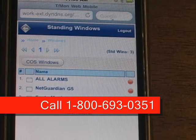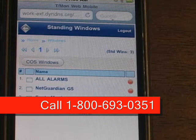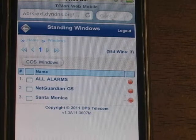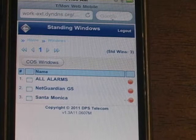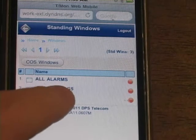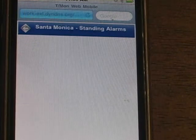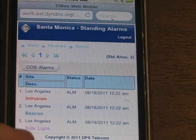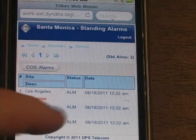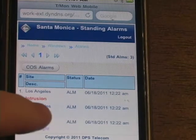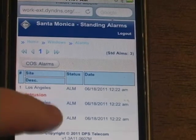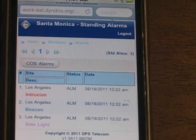I could switch over to Change of State mode and look at that, but right now I just want to see what the alarms are. Let's say I'm really interested in Santa Monica — I have a technician going there and I want to make sure he has the right things, so I pick Santa Monica. Here I can see I have a number of alarms, and here you get pretty much the detail on those.